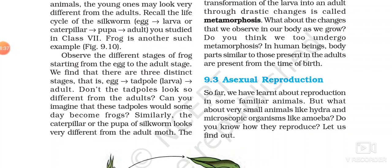So this was all about sexual reproduction. Asexual reproduction we will learn in the next part of our video.